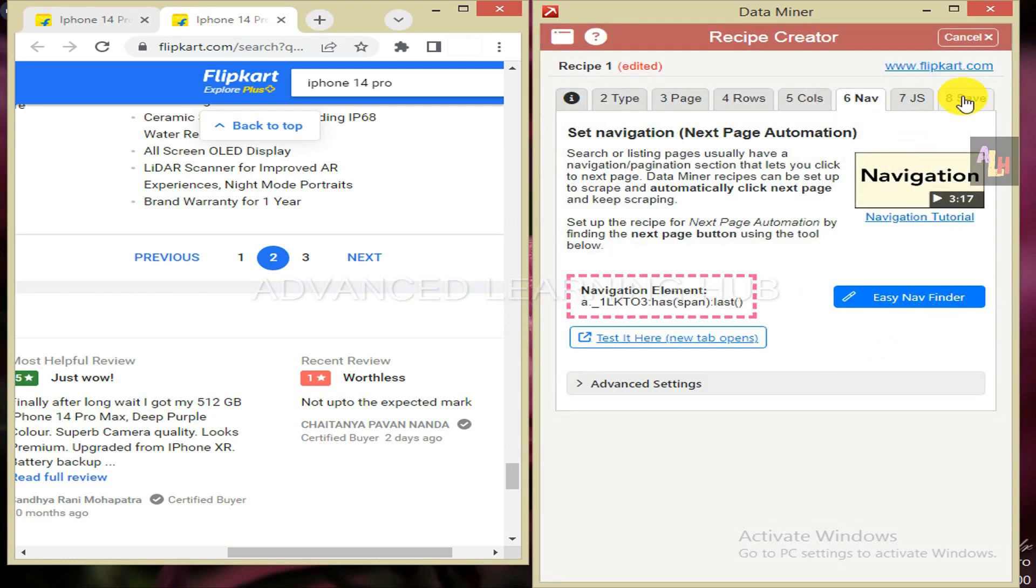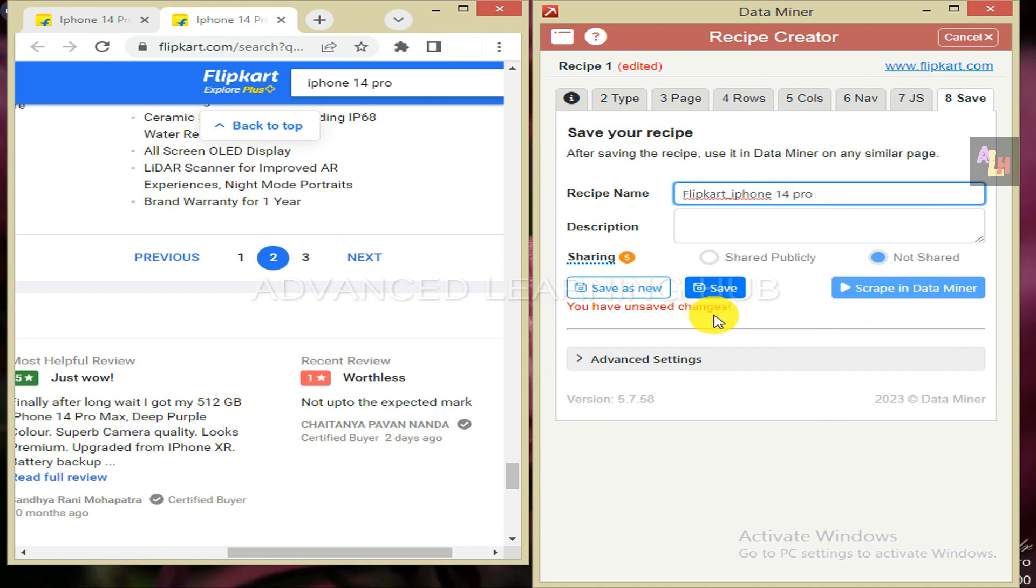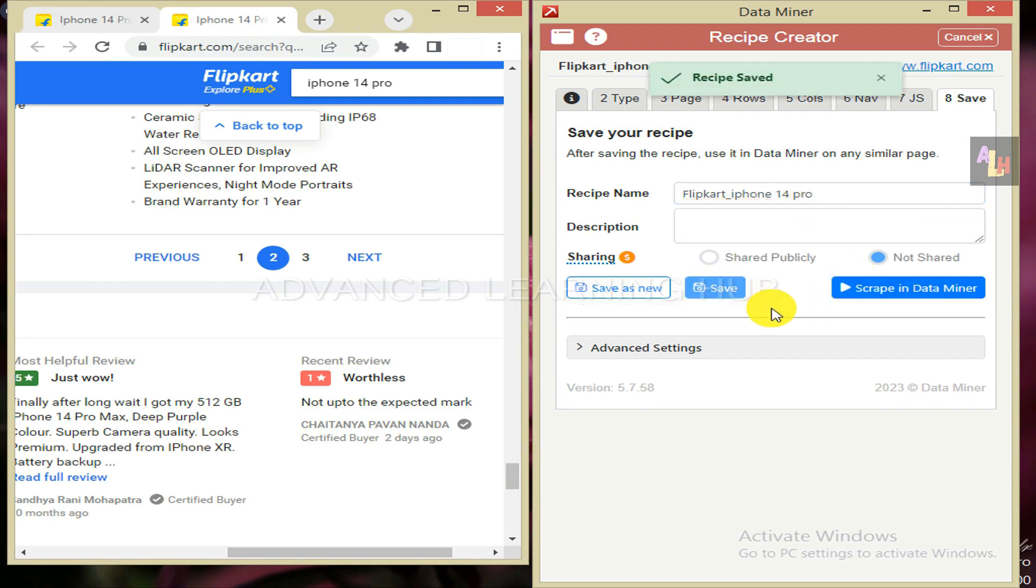Skip the tab 7 and click the tab 8. Give a suitable name to the recipe, such as Flipkart underscore iPhone 14 pro. Hit save button to save unsaved changes.